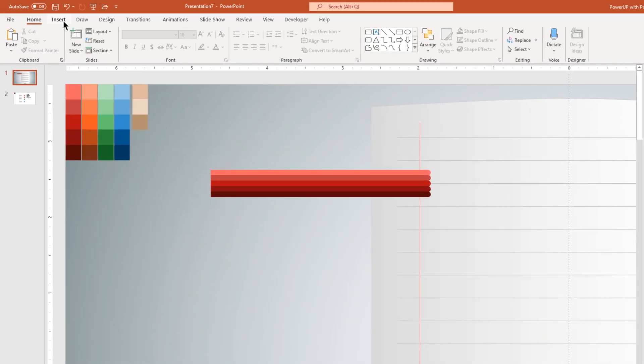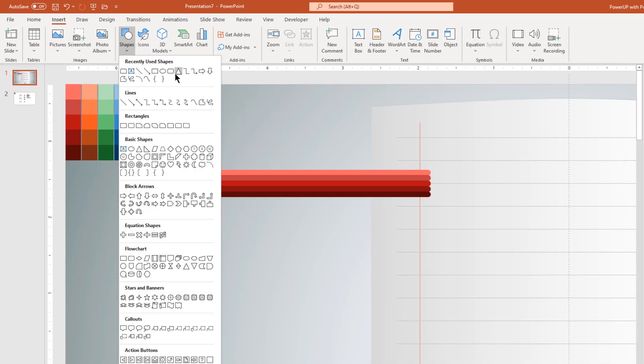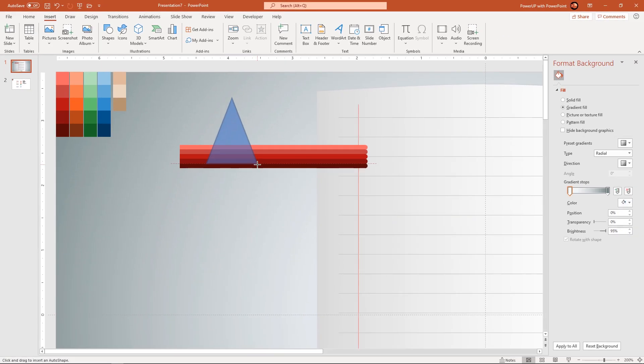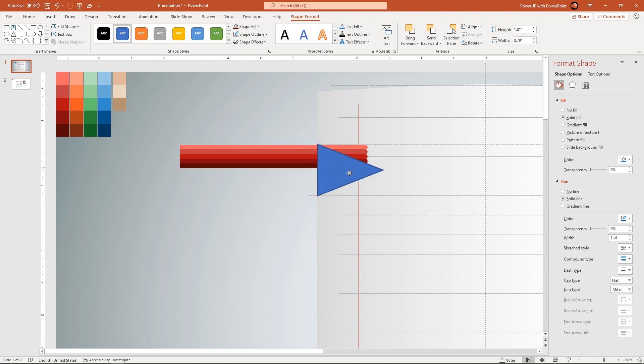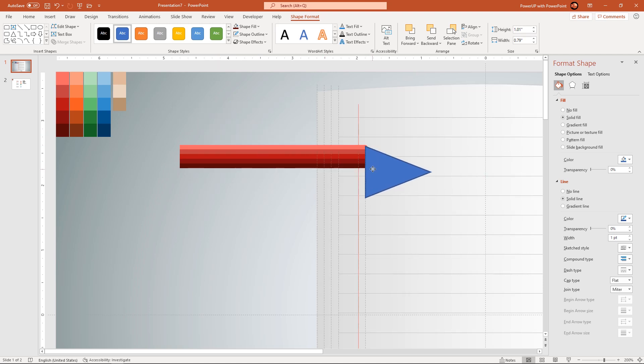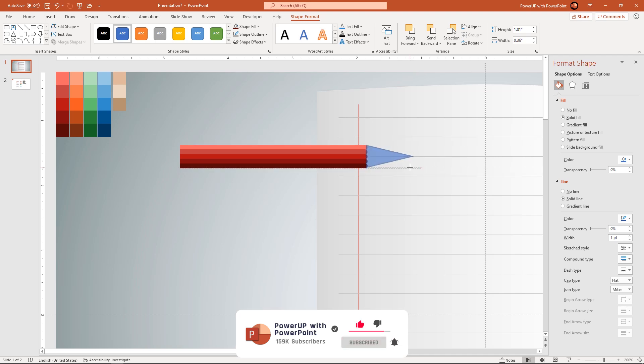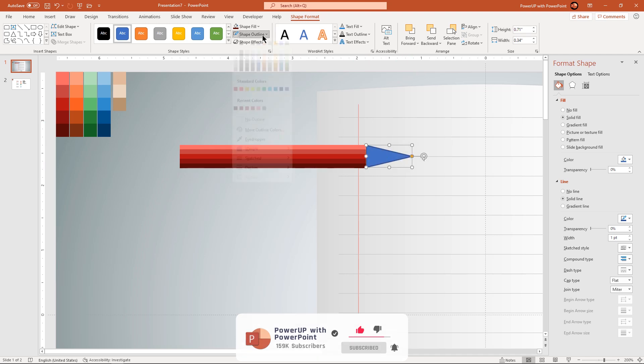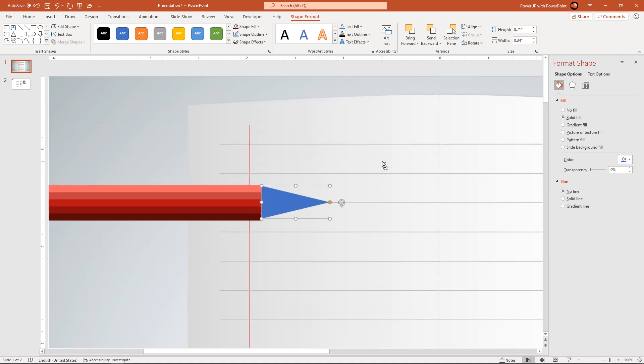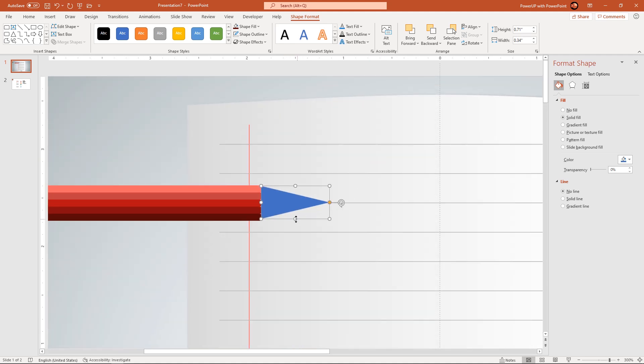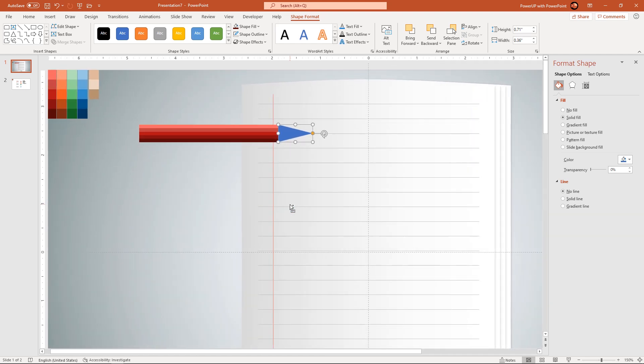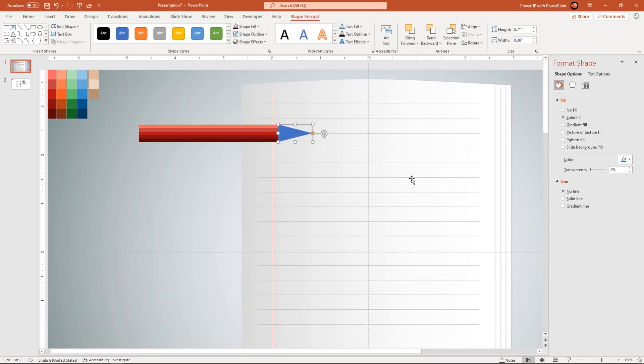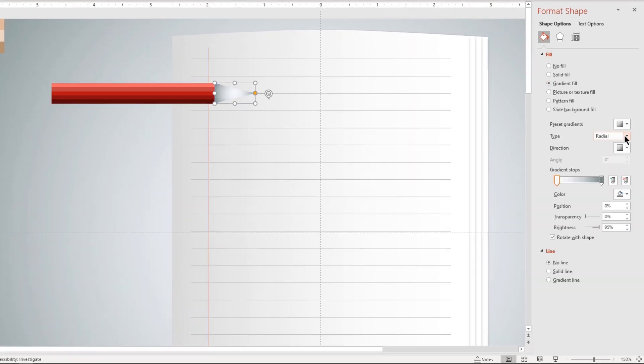Next go to insert tab and draw a triangle shape. Rotate it by 45 degrees, reduce its size and place it at the end of all rectangle shapes as shown. Remove its outline and make sure it is properly aligned at the end of all rectangle shapes. Next format this triangle shape with 5 step linear gradient and changing the stop colors is really crucial in this design.